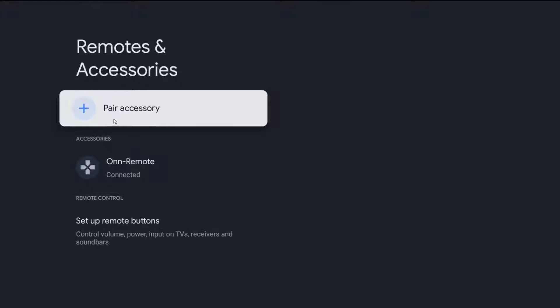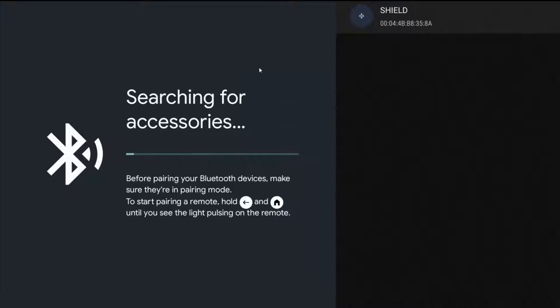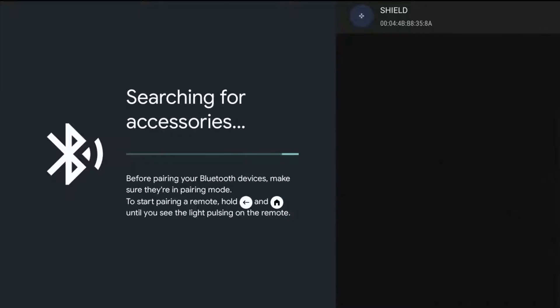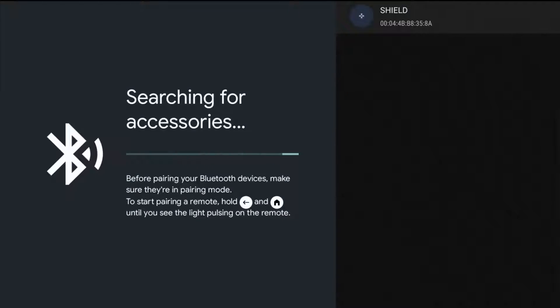We're going to click OK on where it says pair accessory and that'll bring us over to this page where it's going to search for Bluetooth accessories that are in your general vicinity. At this point we need to make sure that our Bluetooth headphones are in pairing mode. For this example I'm going to be pairing some Bluetooth Apple AirPods.